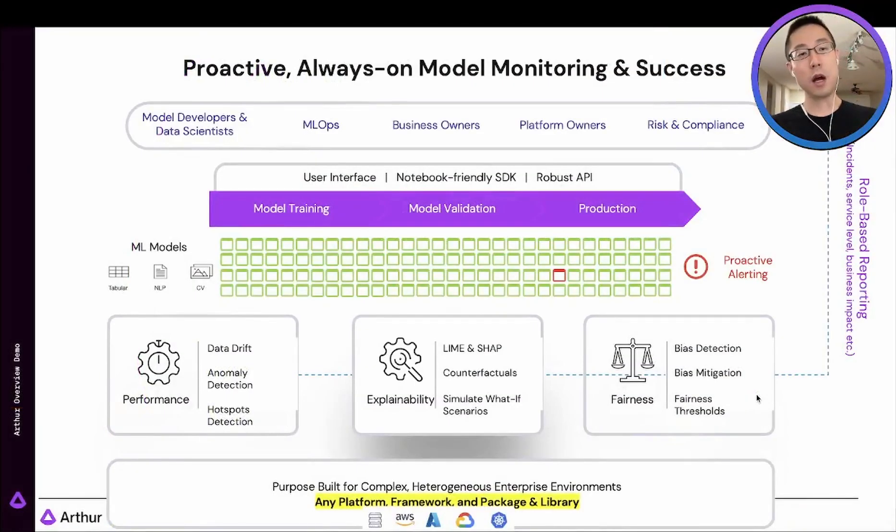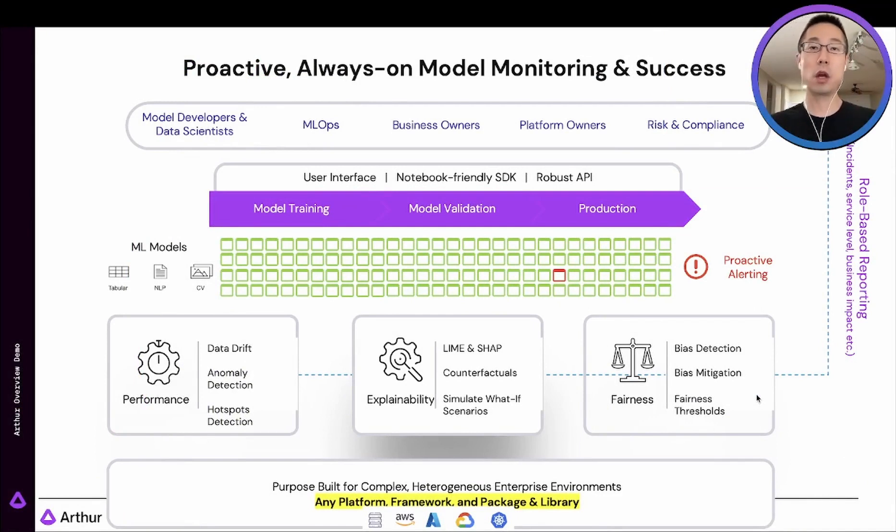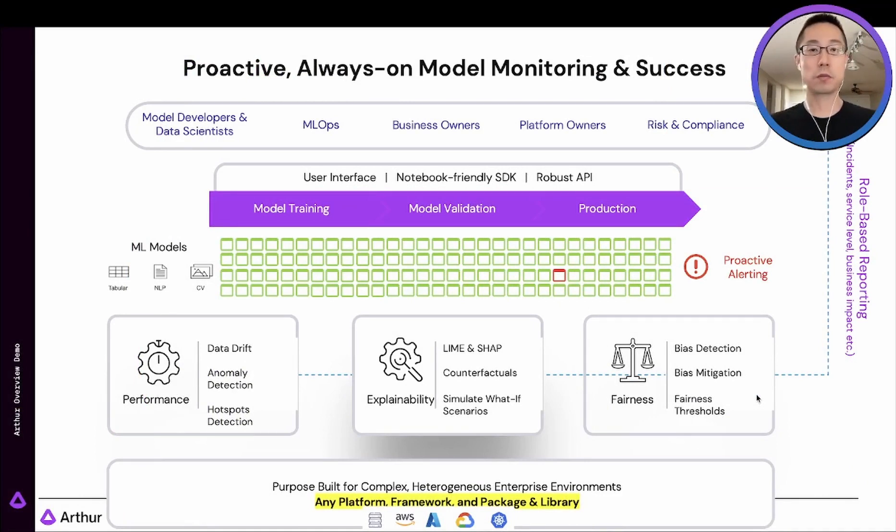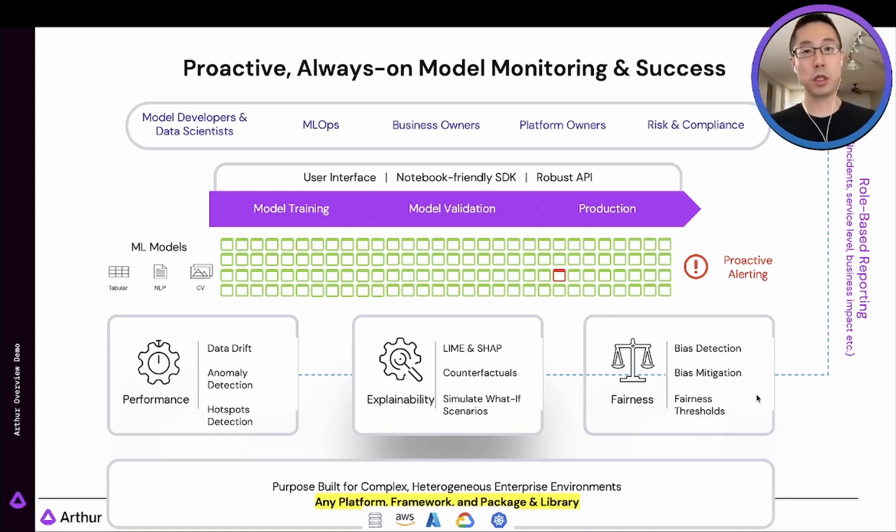Arthur is a model performance solution that provides proactive always-on monitoring with intelligent alerting across tabular, computer vision, natural language processing model types. It is agnostic to platform, framework, and deployment strategy,